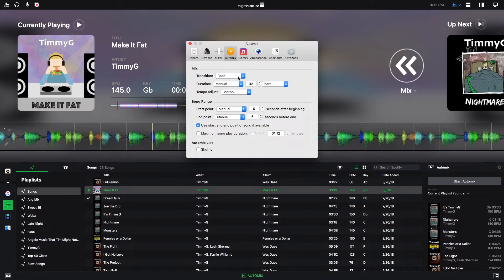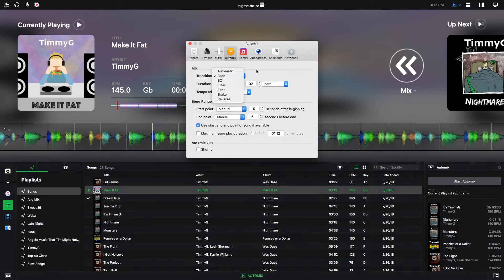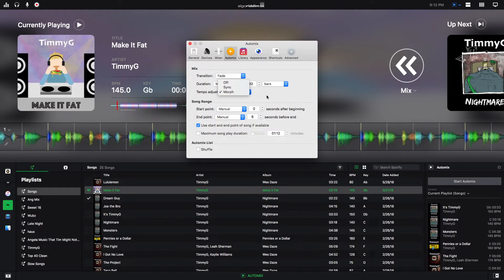The mix settings are the same as what we just talked about, same as this mix settings right here. So you can pick your same options, your duration, the type of tempo adjust.